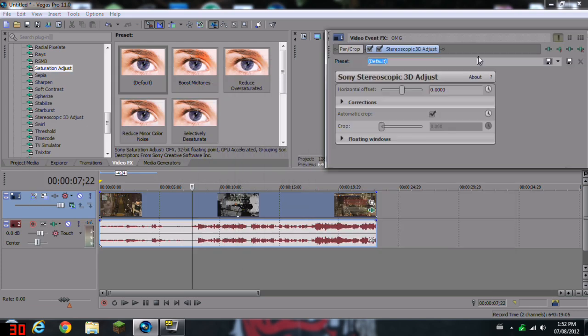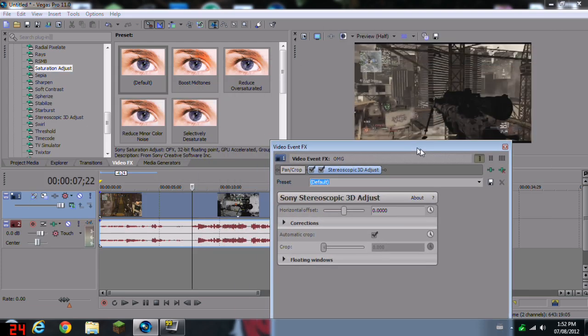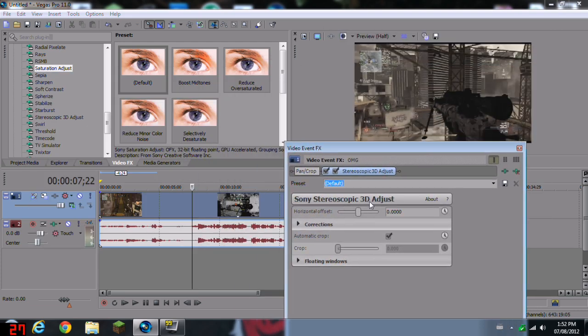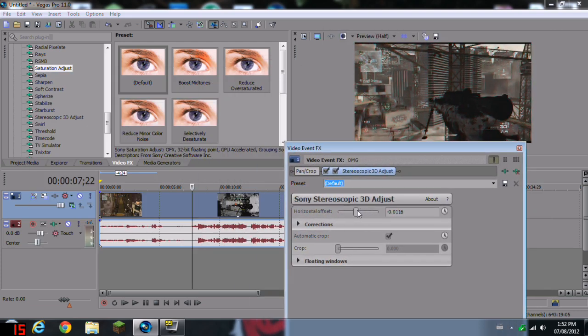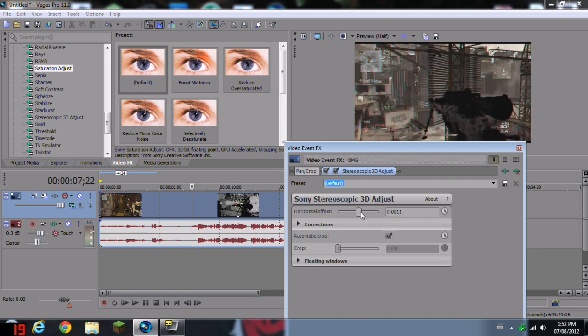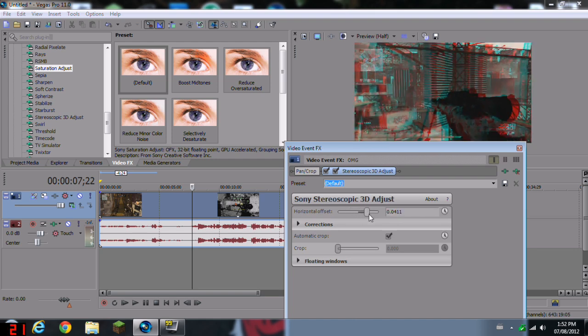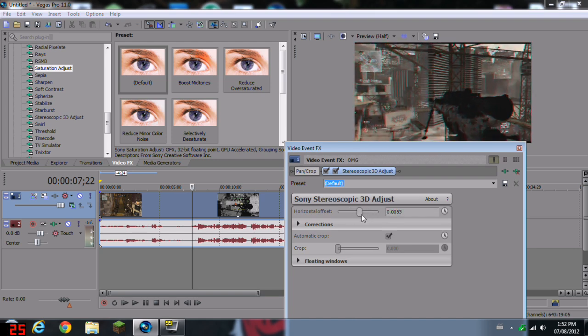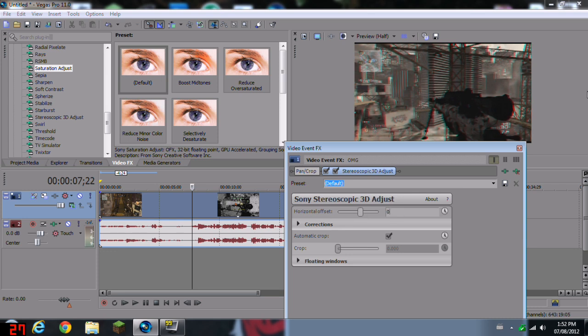What you want to do is go to the Track Effects, and then you'll see a little slider here. It says Stereoscopic 3D Adjust. This is what will control the RGB split. It's a little slider. It's way easier than making a bunch of tracks and taking ten minutes. So let's just set that to zero.